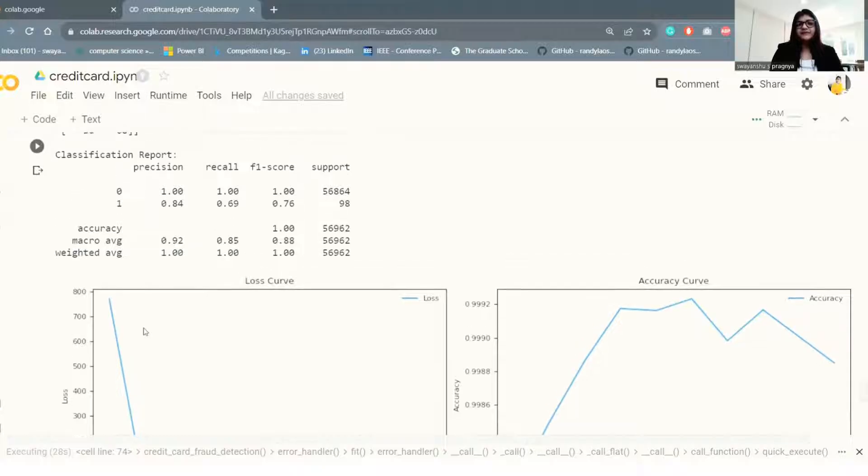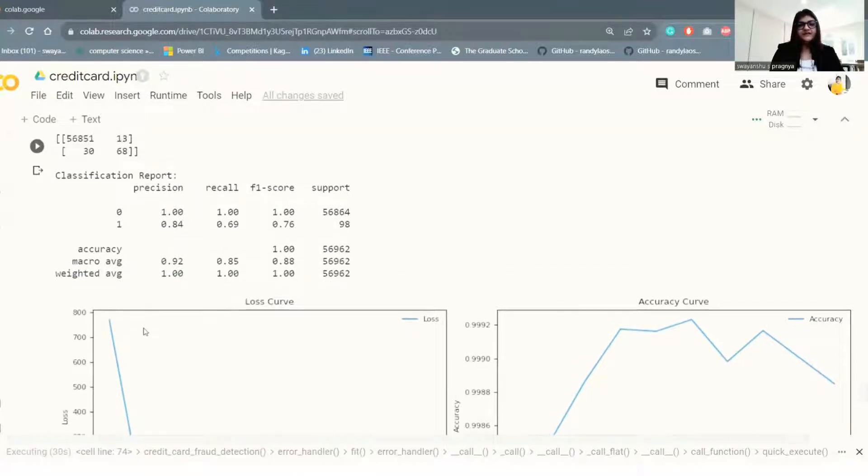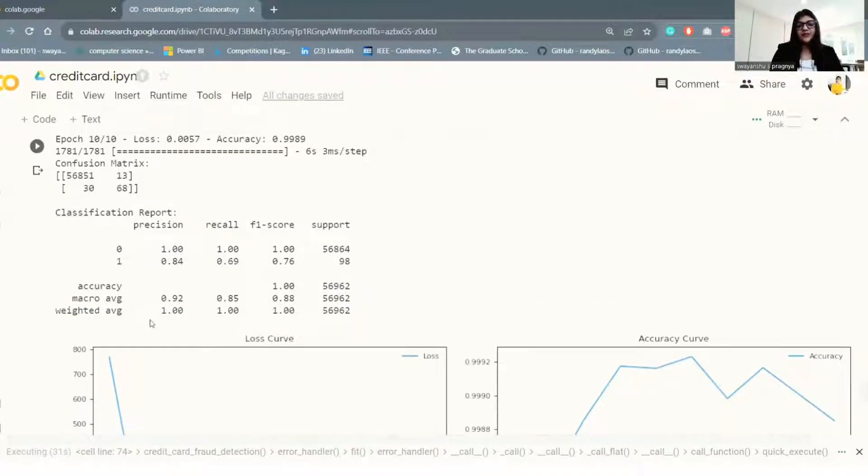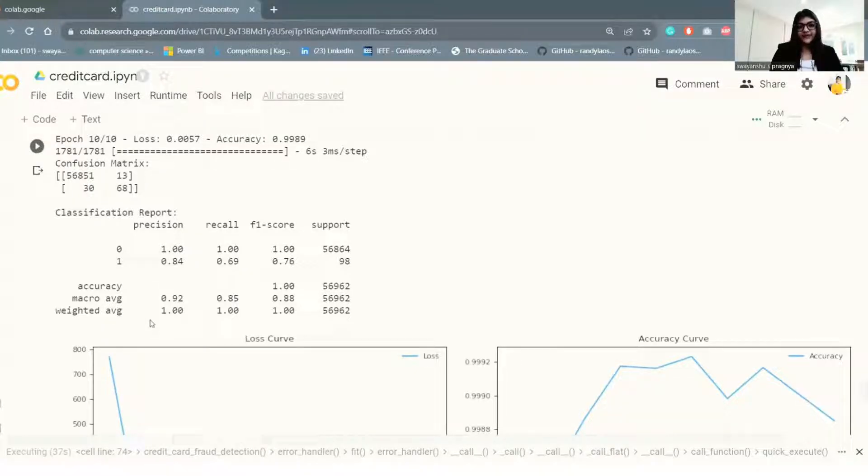Now in this result, we couldn't see much of a change in our true positive and false negative compared to our last model. So I think we need to modify the code a little more.